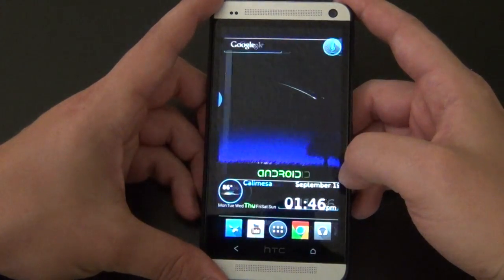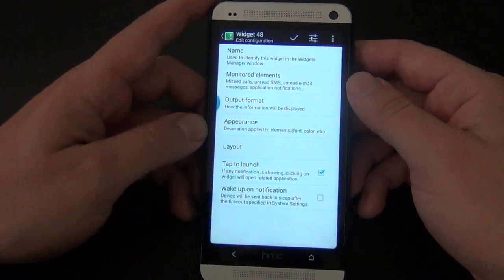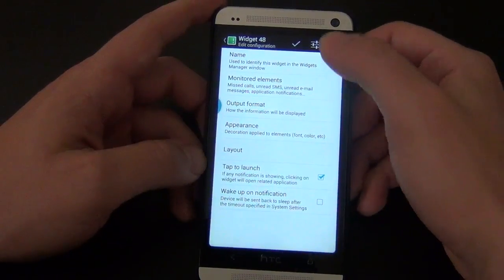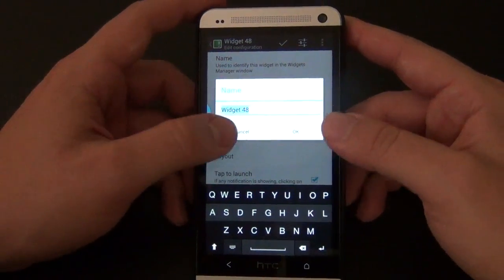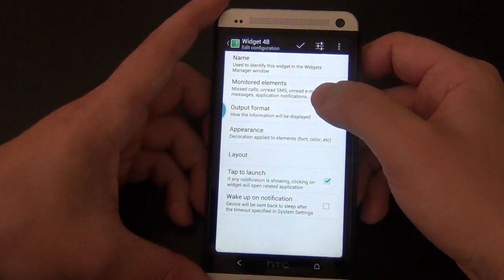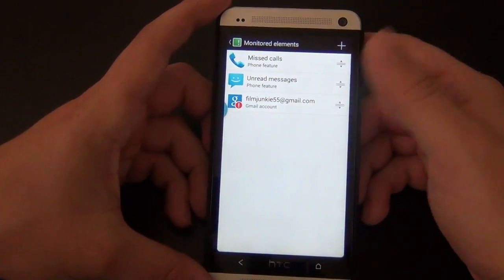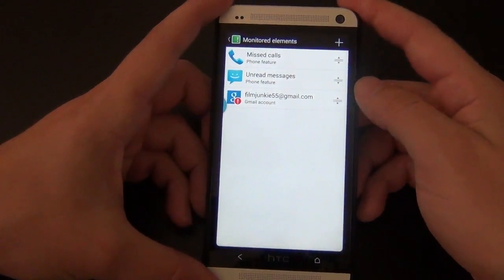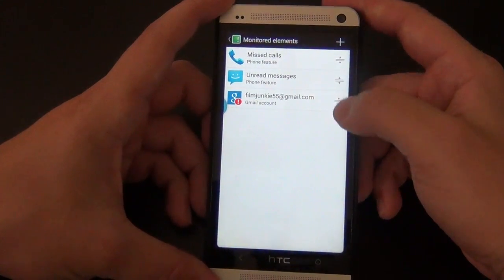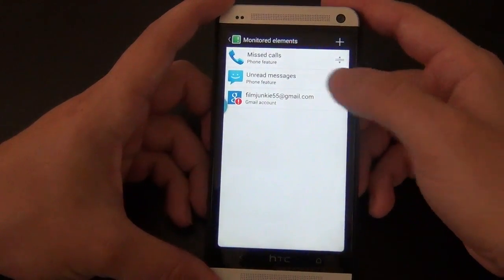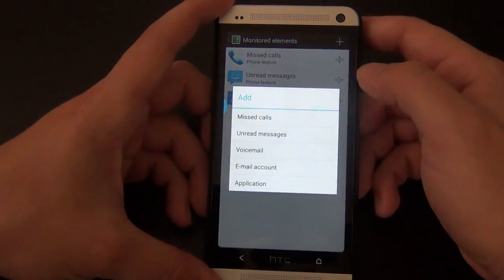Let's go ahead and place it here. We get to our configuration screen. You can rename the widget when you save it if you'd like. Under Monitor Elements, this is where you can pick out which applications you want to receive notifications for. It already defaults to missed calls, text messages, and emails or Gmail.